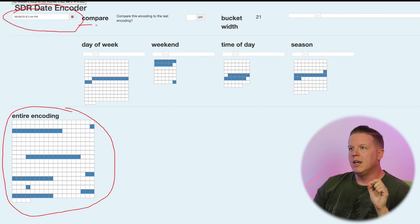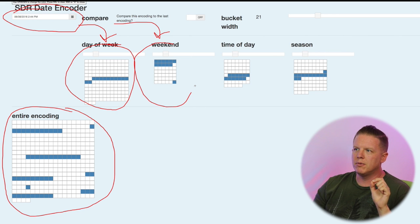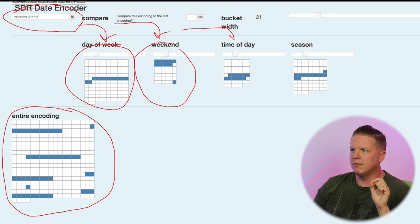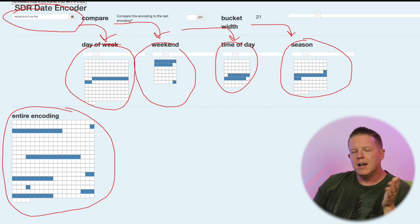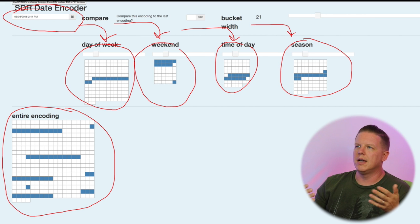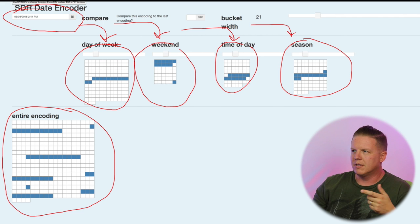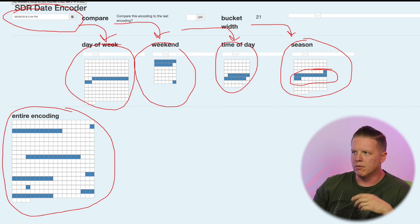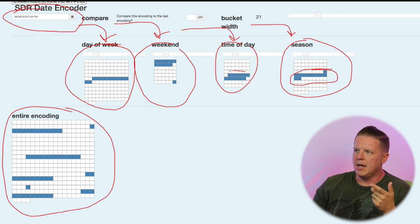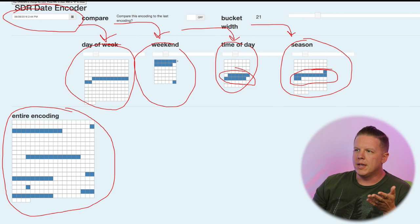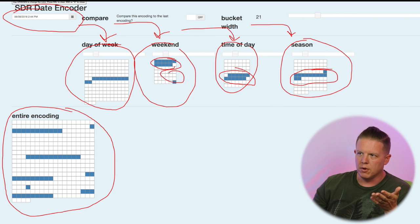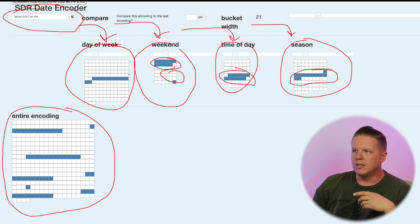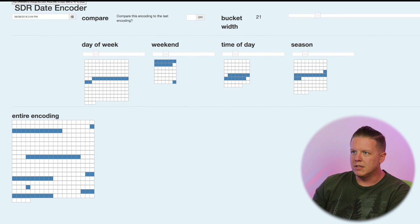This entire encoding is what the date encoder is producing. And how it's doing that is it's looking specifically at different semantic information it wants to extract from that date and encoding them individually. For example, it's encoding the day of week in this representation, whether it is a weekend or not, the time of day, and finally the time of year or the season. This is something that any one of us could do. June, that's sometime in the middle of the year. That's why this season bucket is in the middle of the representation.